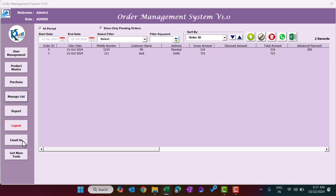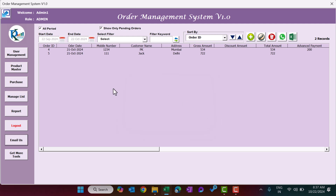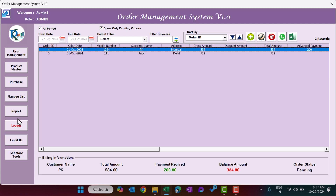There is also a Logout button, an Email Us button that shows our email ID for any queries, and a button linking to our website where you can see our other products — tools and templates that are ready to use.